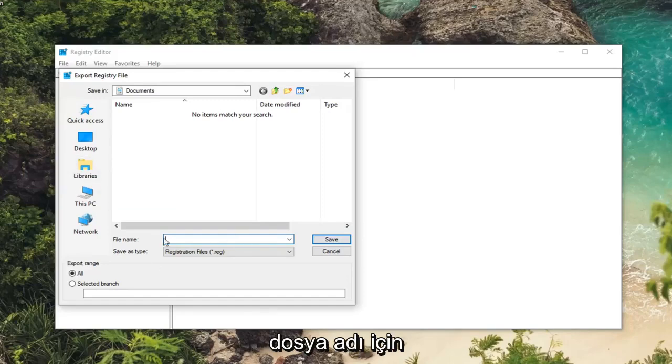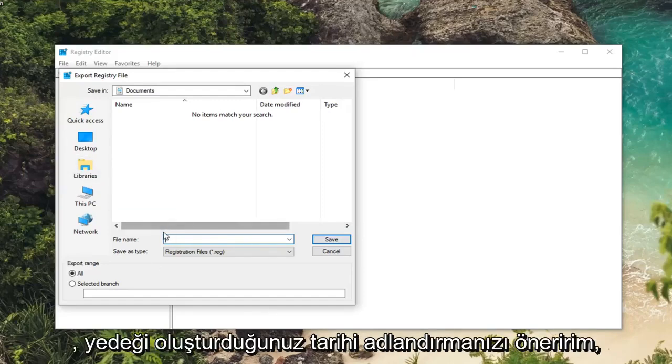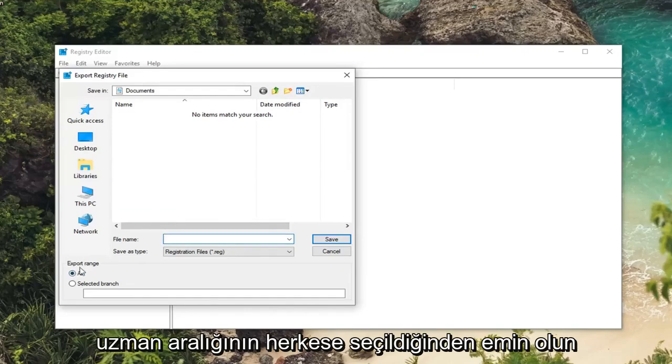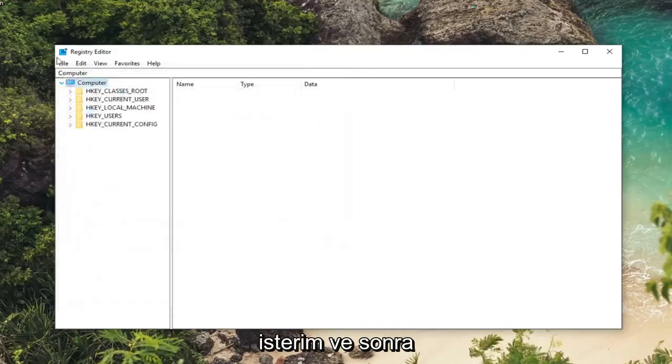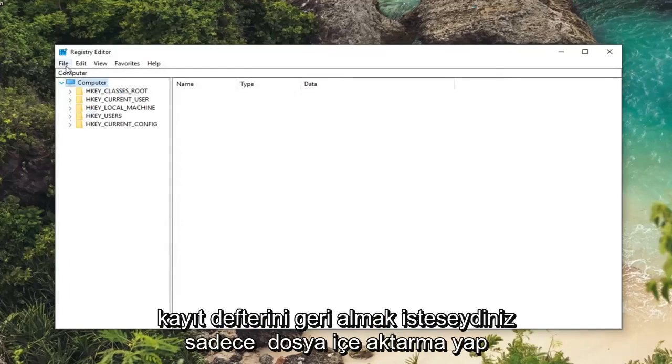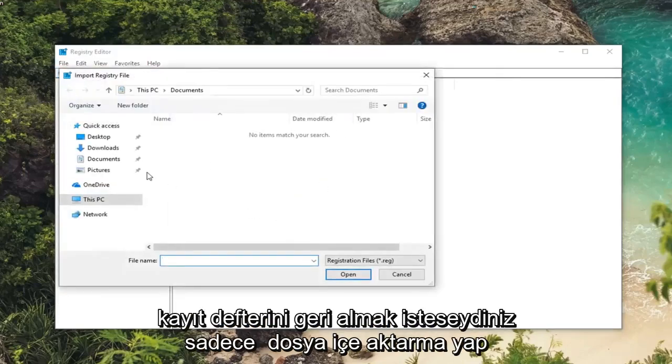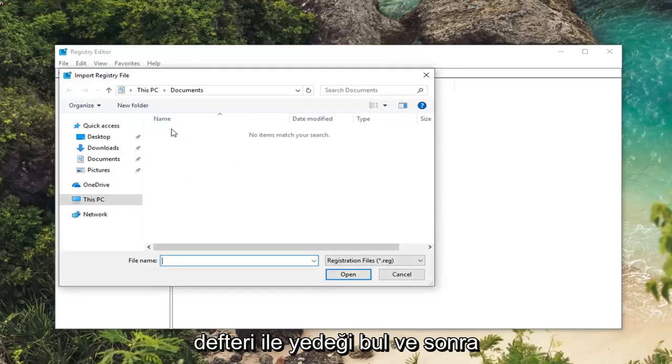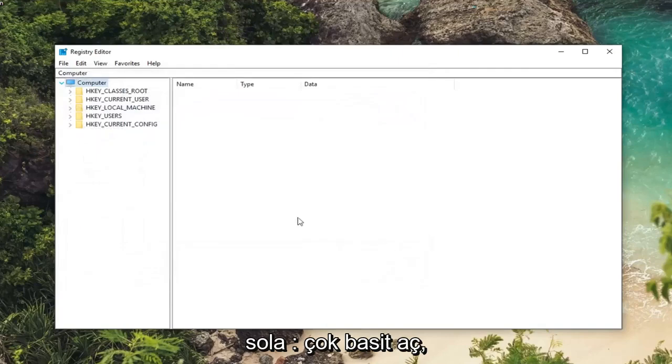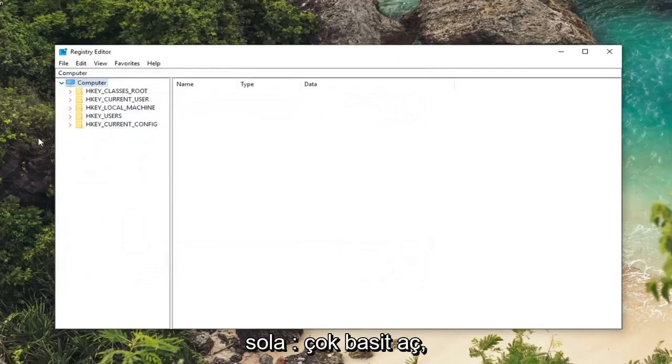And for file name I would suggest naming it the date in which you're creating the backup. Make sure export range is selected to all. And then you just would left click on save. And then if you ever wanted to import the registry back in just do file import, locate the backup of the registry and then left click on open. So pretty straightforward.